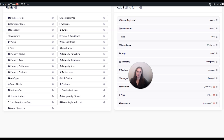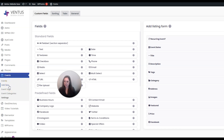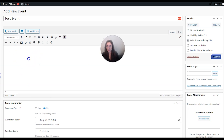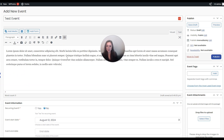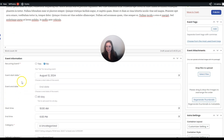Now let me show you how to make an actual event. Under Events on the left side, click Add New and then give your event a name. Here is where you put the event description, and down here is where you put the event information. The first thing is you can do this as a recurring event - GeoDirectory has that option.